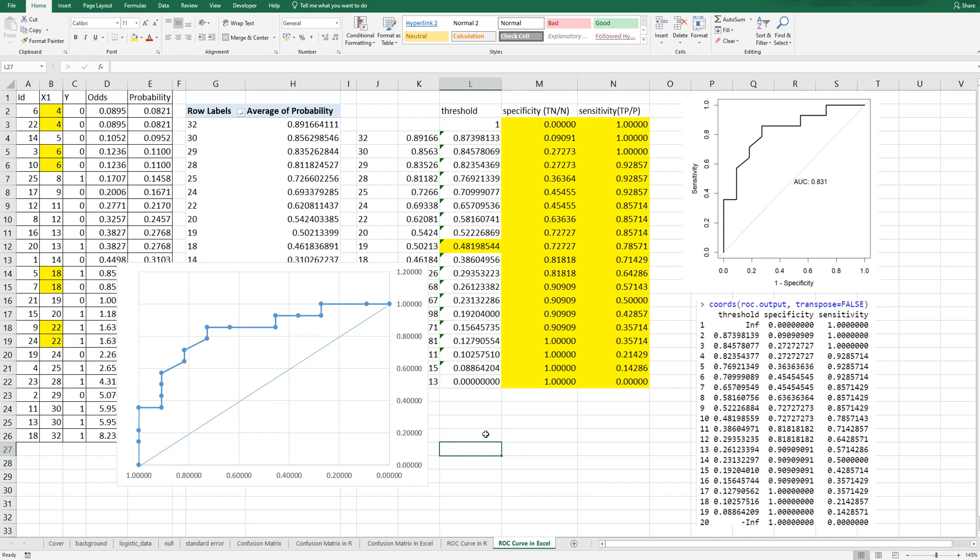Once you get ROC curve you can evaluate your model's performance like confusion matrix. I hope it was useful to understand how to generate ROC curve in Excel and R. Please click like and subscribe if it was useful for you thank you.